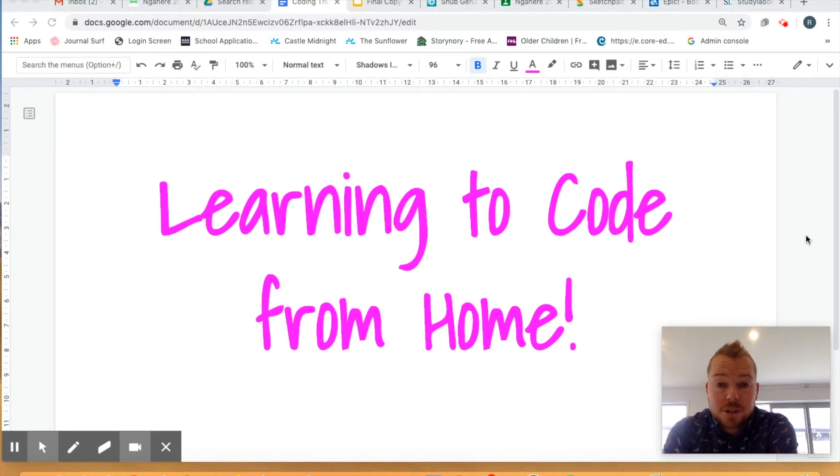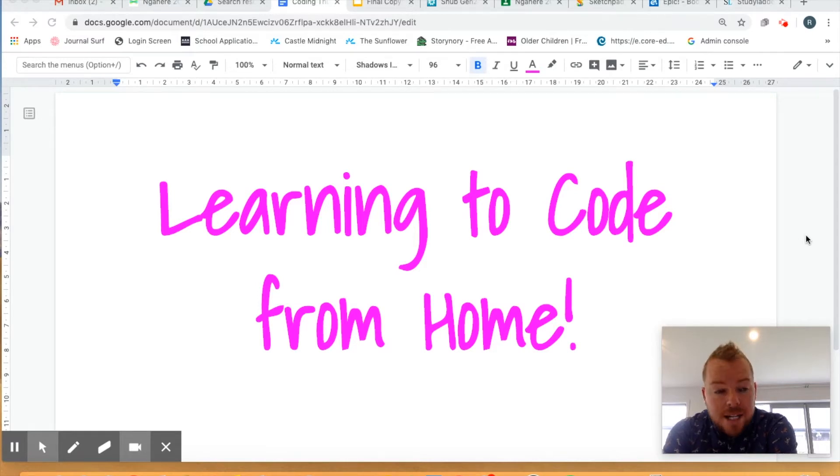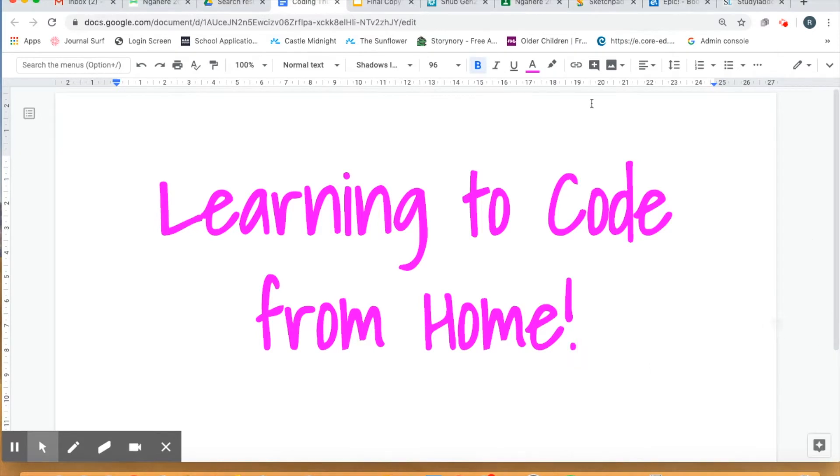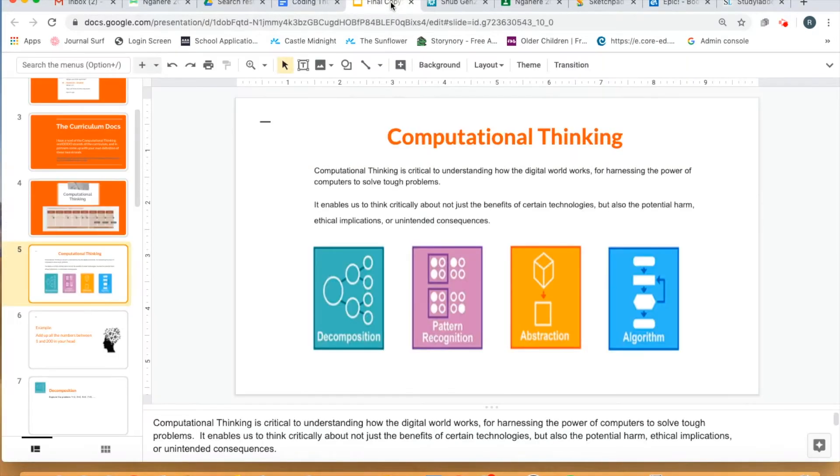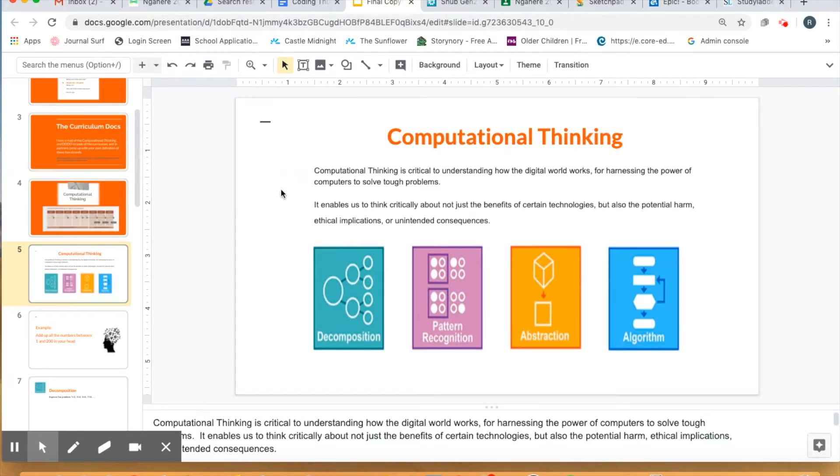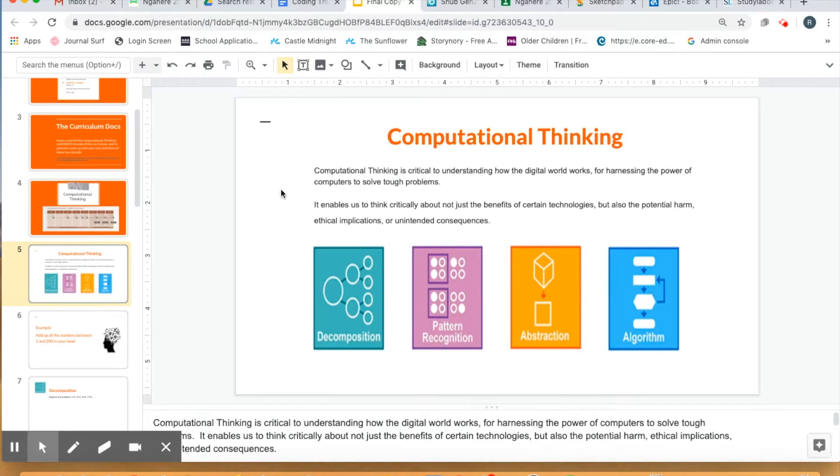Before I do crank into those three websites that you can be visiting, I am just going to go through the principles of computational thinking and why and how these coding activities are actually linking to that. This is a slide from some professional development that I did with my staff at my school. Computational thinking is critical to understanding how the digital world works and it's harnessing the power of computers to solve tough problems. It enables us to think critically, not just about the benefits of certain technologies, but also the potential harm, ethical implications and unintended consequences.